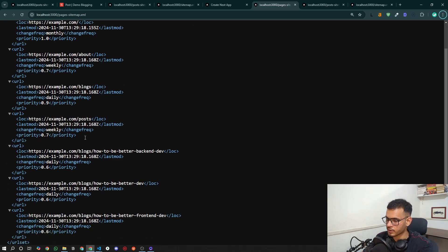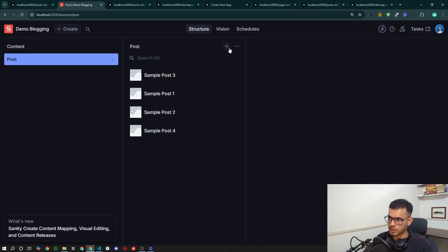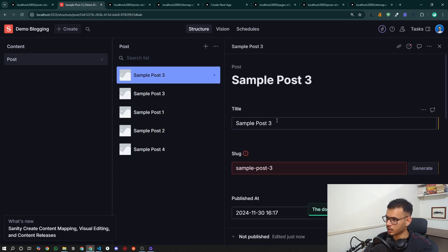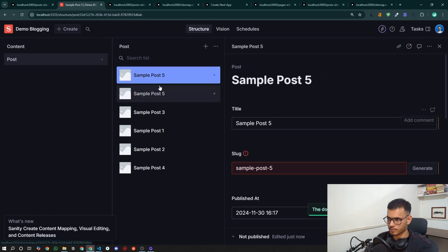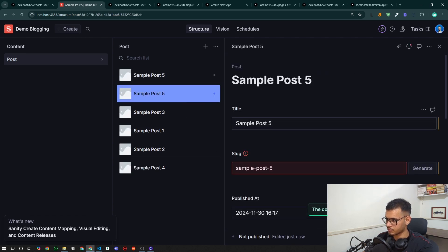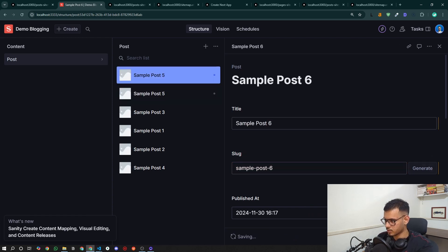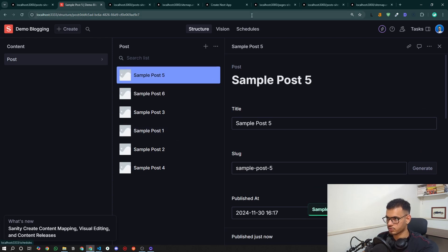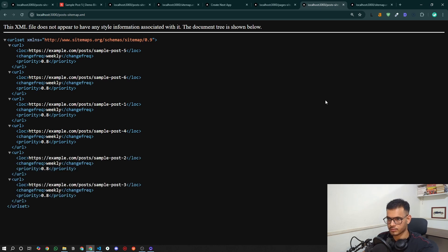The posts are no longer in the static sitemap because this sitemap doesn't reflect dynamic changes — we want dynamic post paths handled by the post sitemap only. Now let's create two new posts in Sanity: 'Post Five' and 'Post Six'. After publishing both, let's go back and check the post sitemap — and now you can see Post Five and Post Six are reflected.